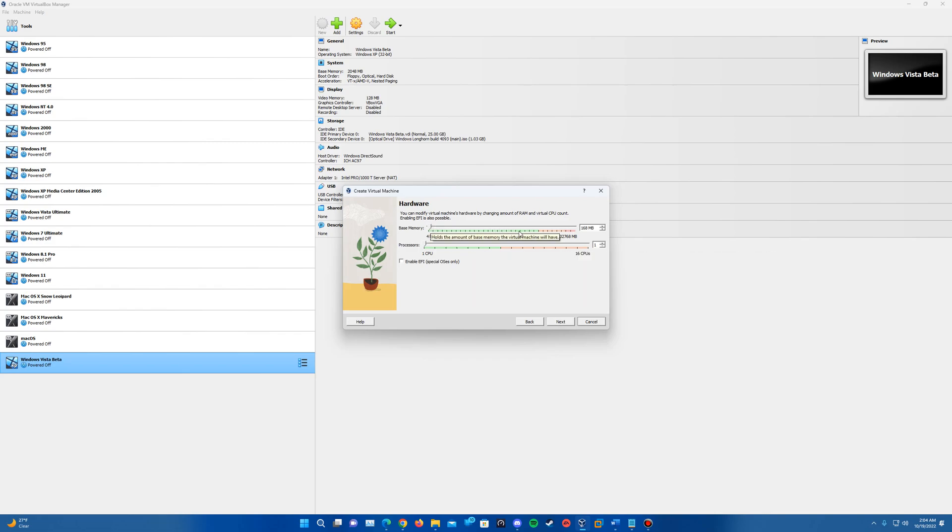It'll go ahead and ask us how much RAM we want to dedicate. The recommended here it has it already at 168 megabytes, which is going to be just fine there. So leave it at that. And then we can just leave it at one CPU.